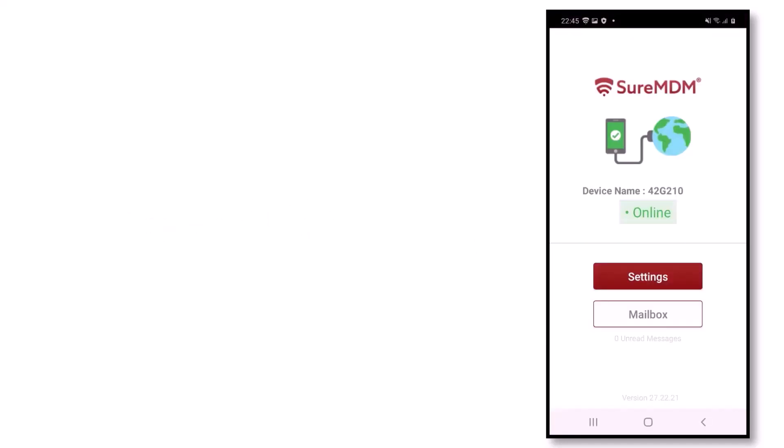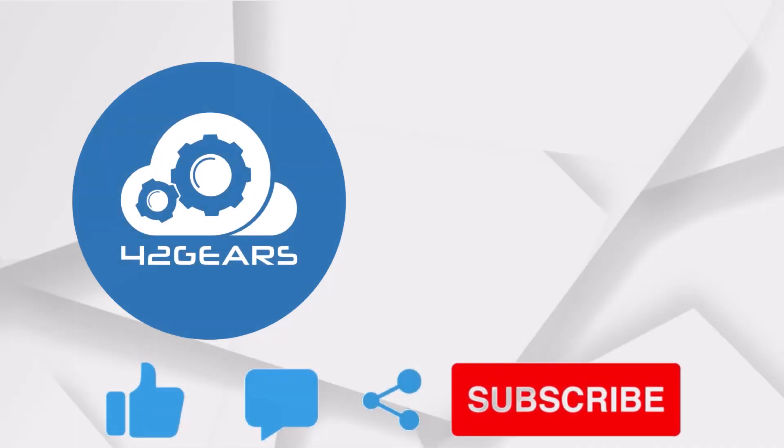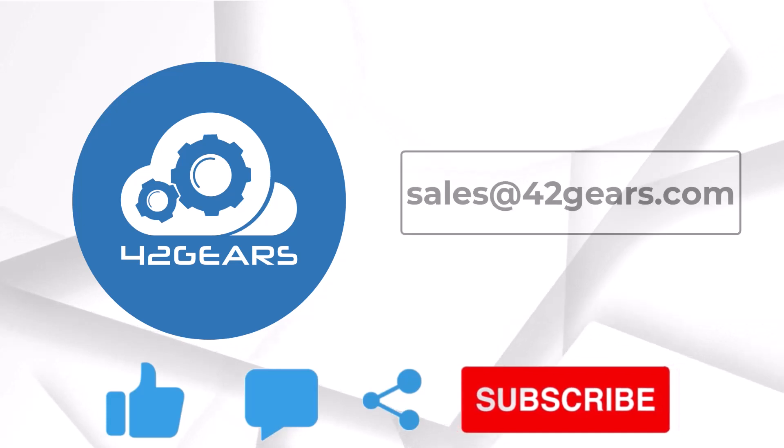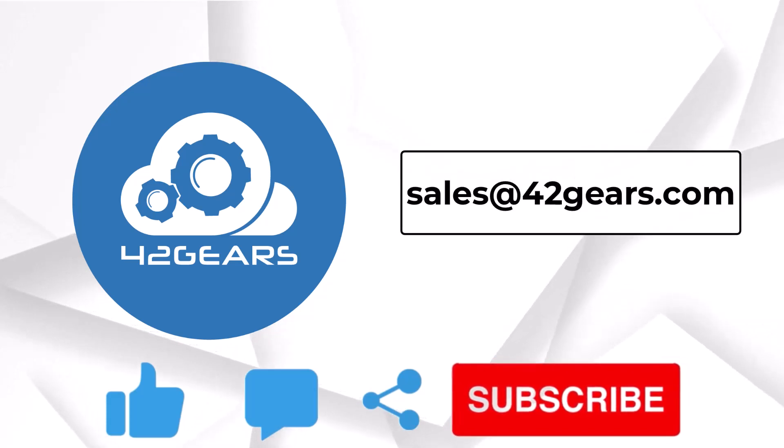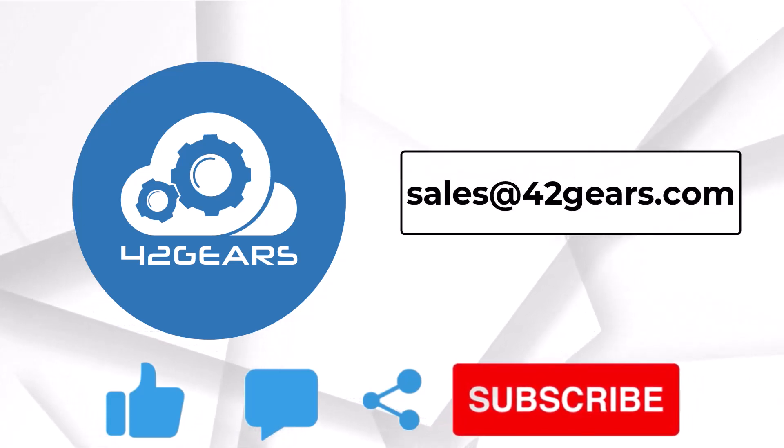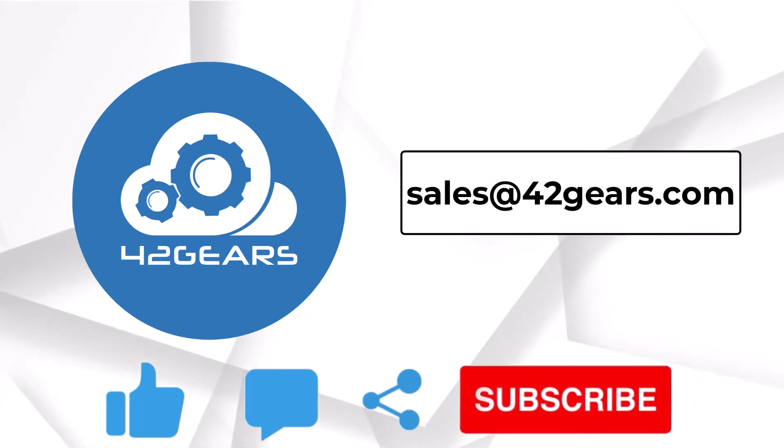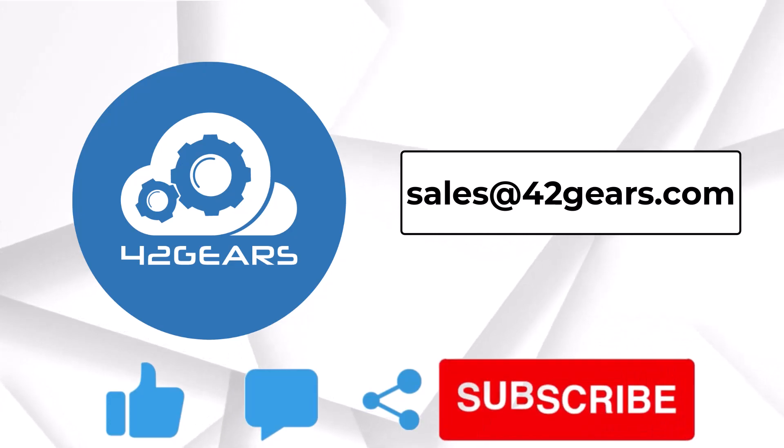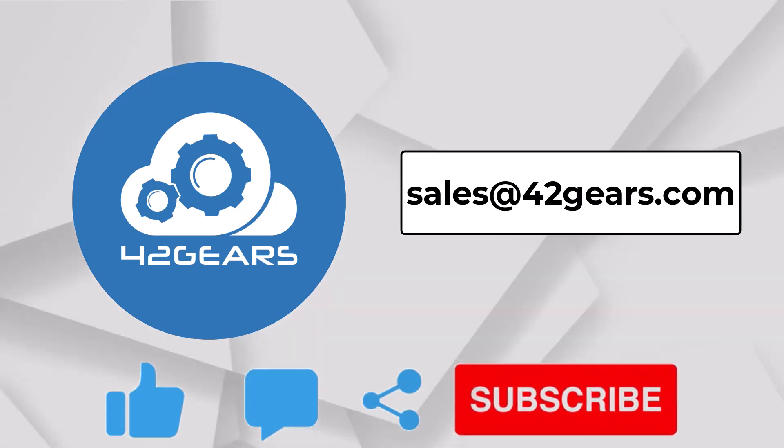If you like this video, please comment, share, and subscribe. Also, if you have any queries, please write to us at sales@42gears.com. Thanks.